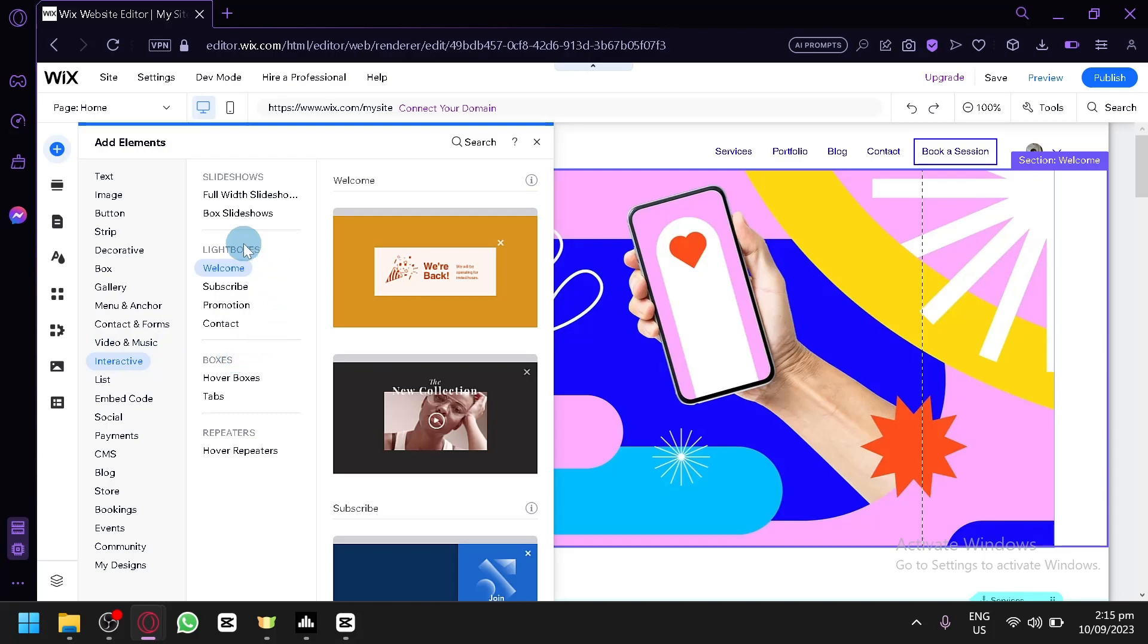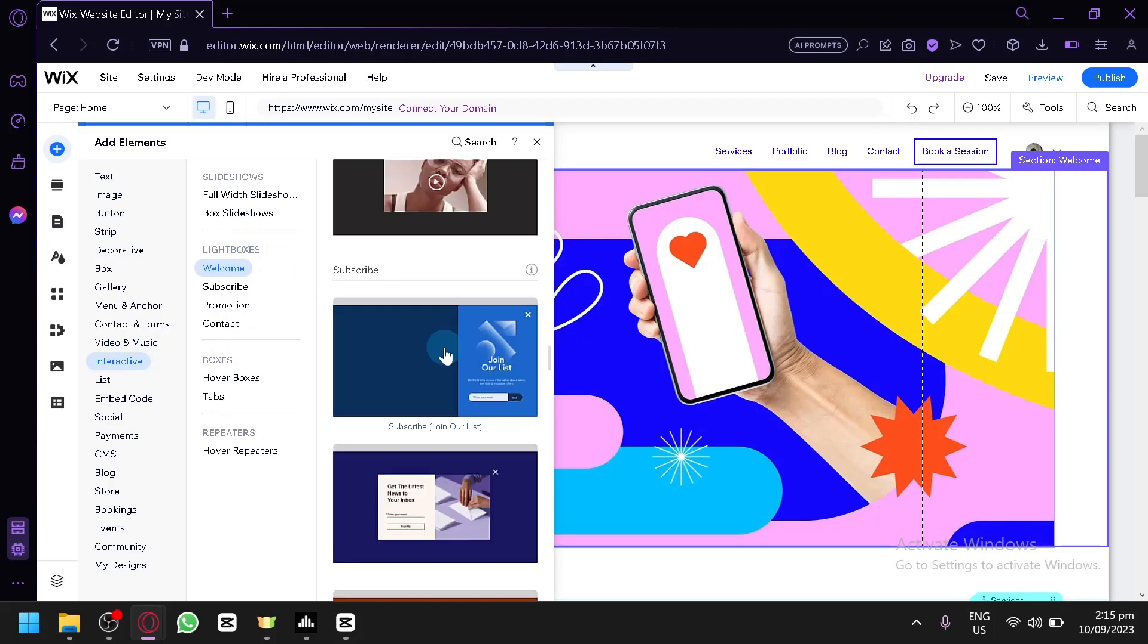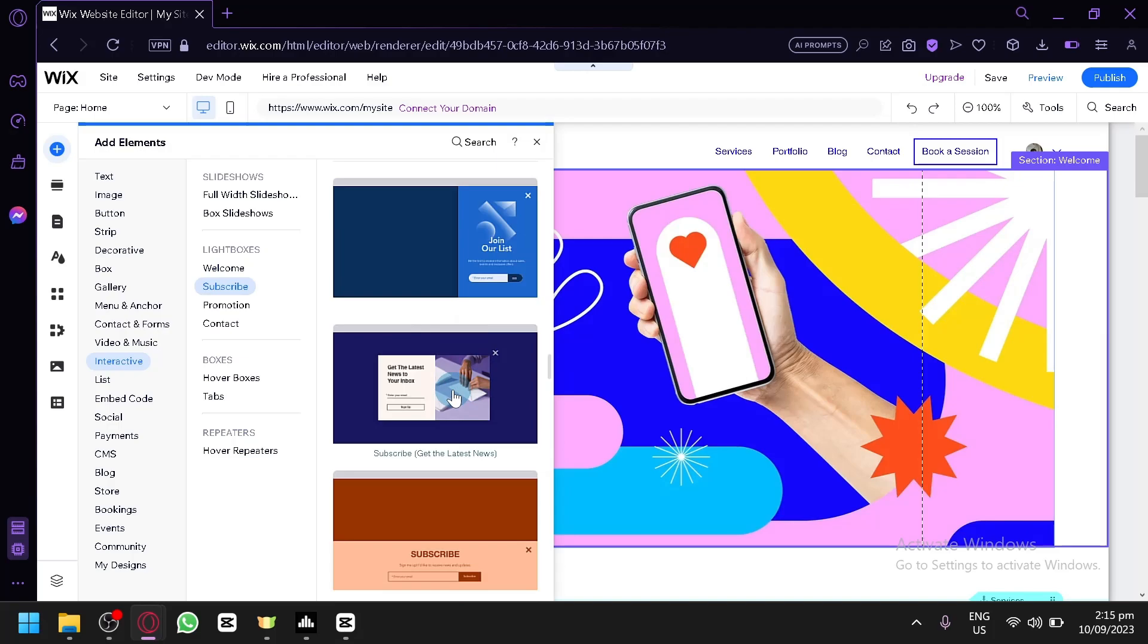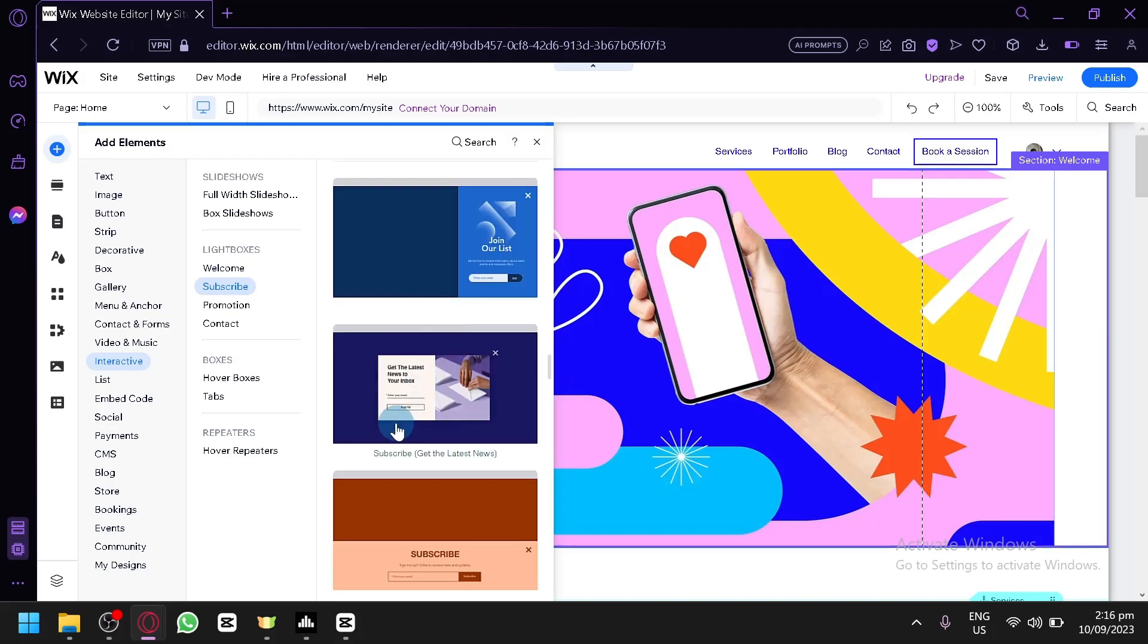Basically, the light boxes are the pop-ups that would appear on your screen and you have different options over here. So for example, we have this as the form to subscribe now or the get latest news.